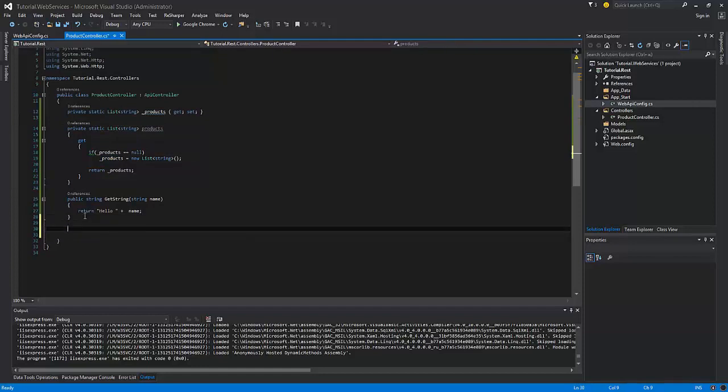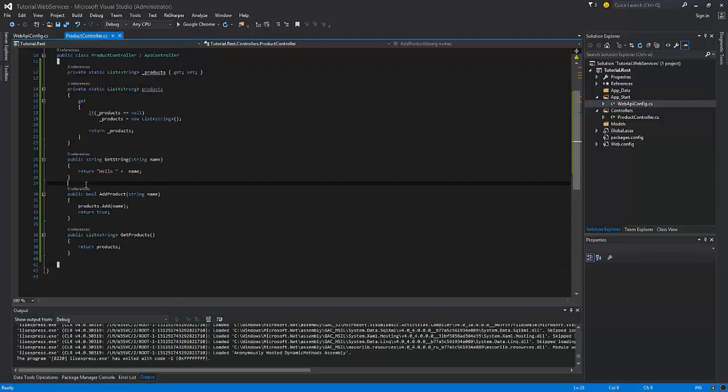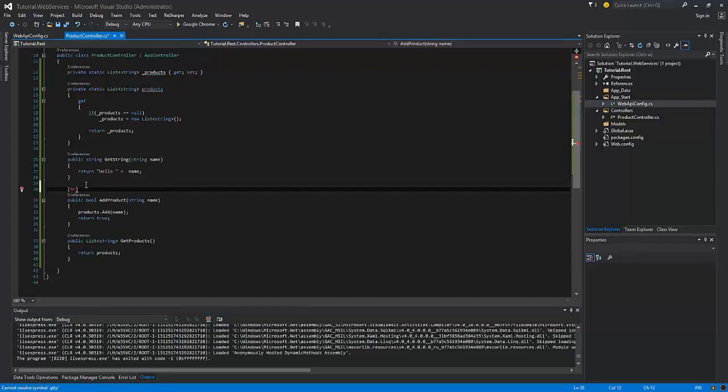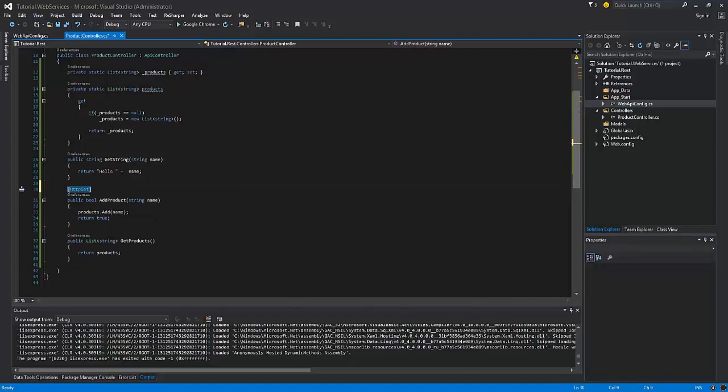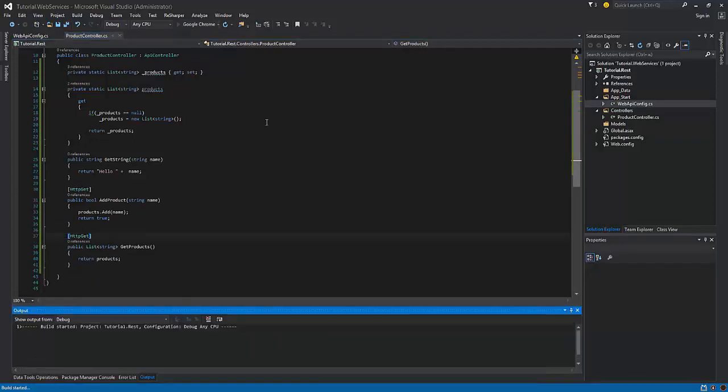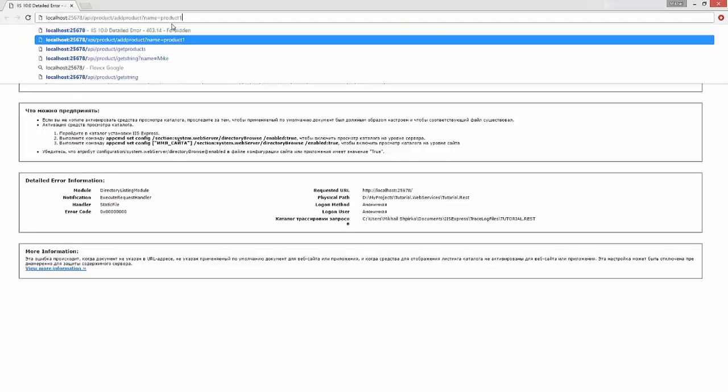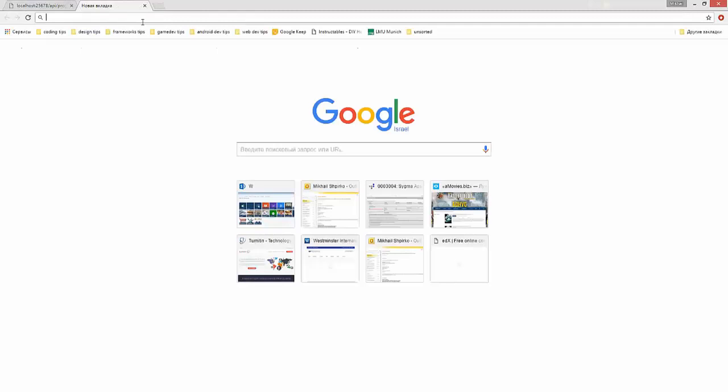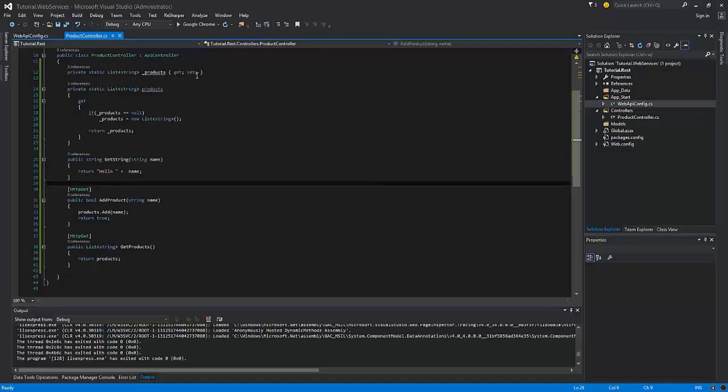Now create two methods. Now test the results. First check the list of products. Then try to add a new product. So the product was added successfully. But if I restart the project, all the products will be erased from memory.